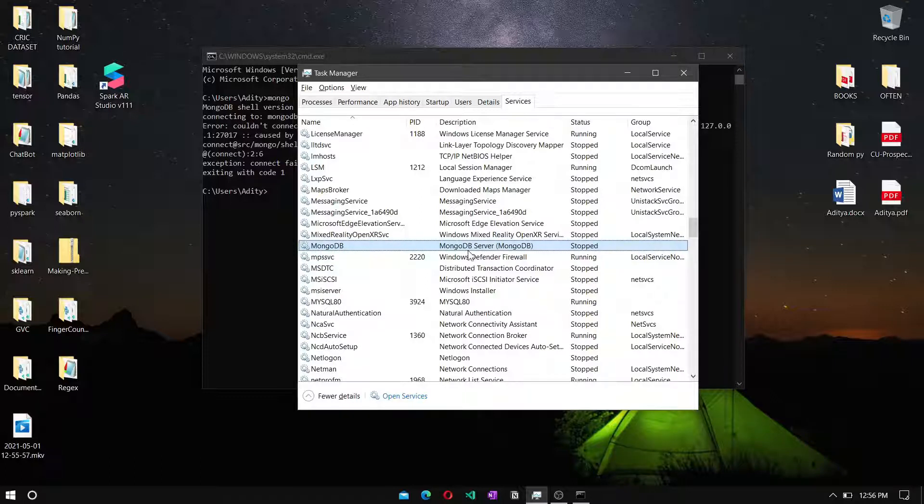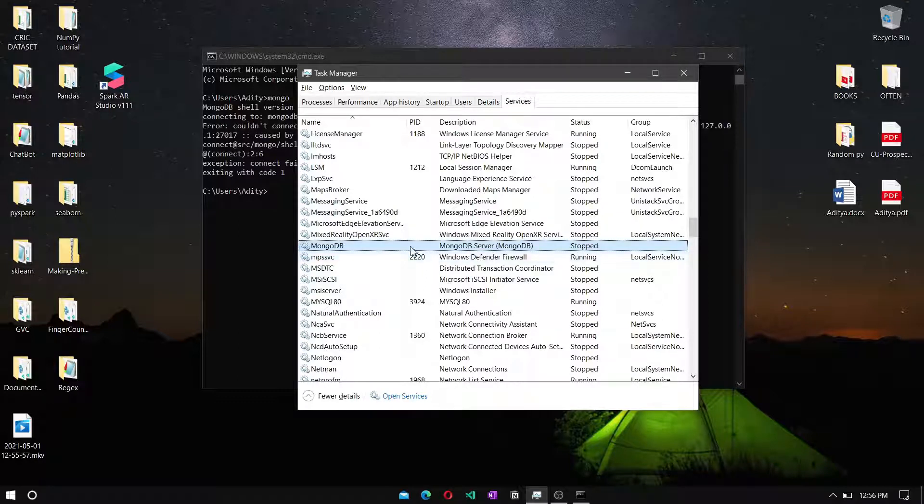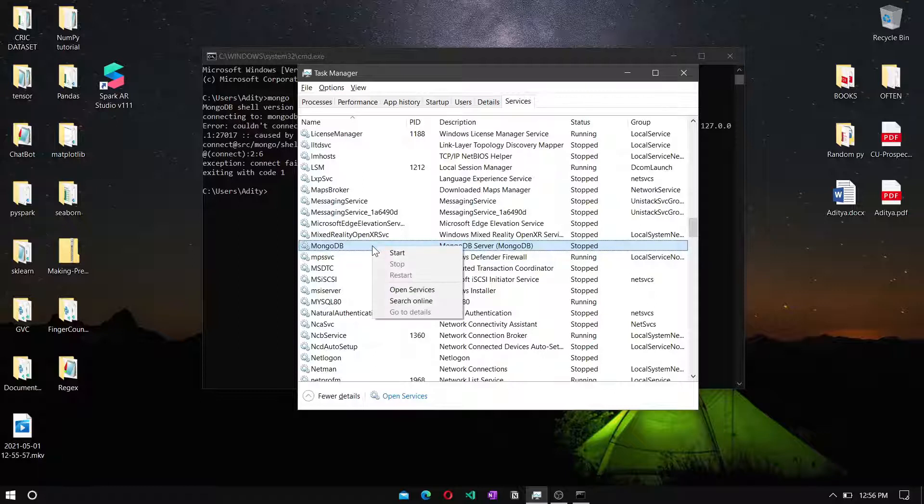As you can see, it is stopped, so we have to run it. Right click on it and tap start.